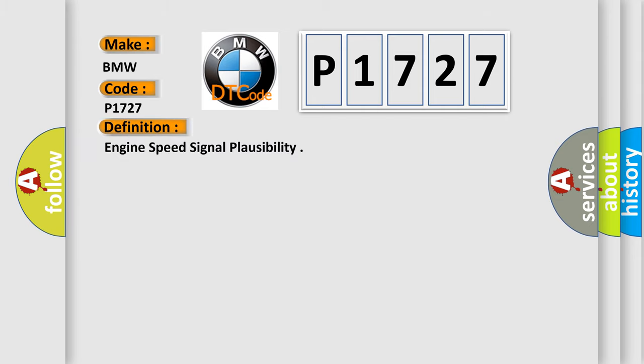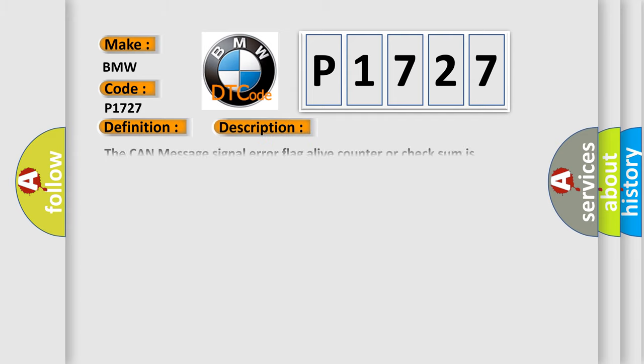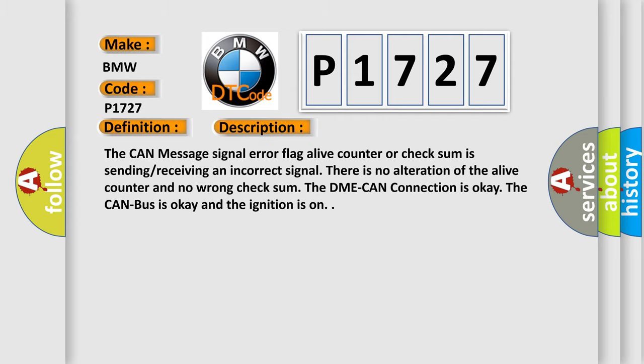The basic definition is engine speed signal plausibility. And now this is a short description of this DTC code.